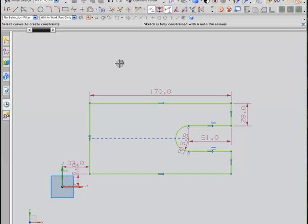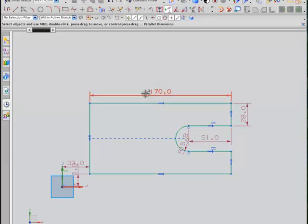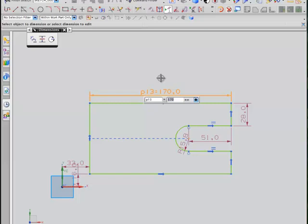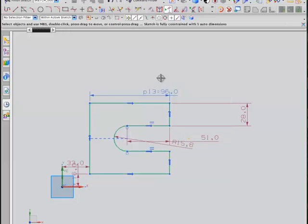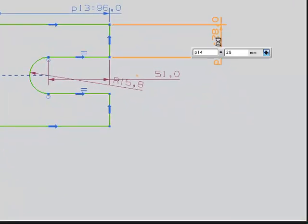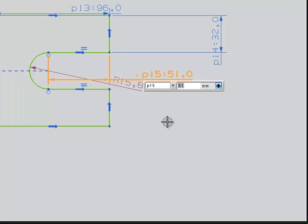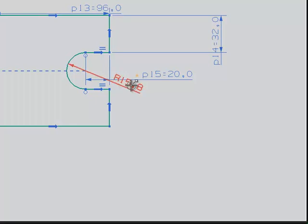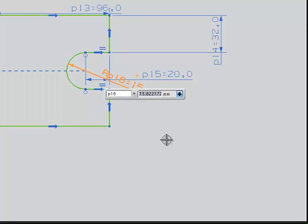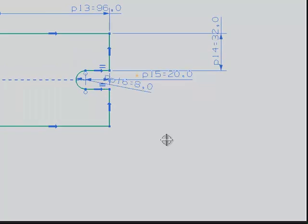Now I think we're in good shape to work with the dimensions. We can look at the overall length which is 96. This height here is going to be 32. The depth of this little pocket here is 20 to the centre of the circle. And finally there's a drop of radius which is 8mm. That's our shape completed.